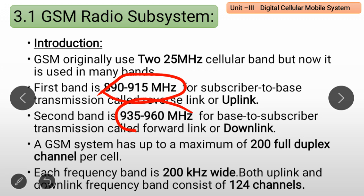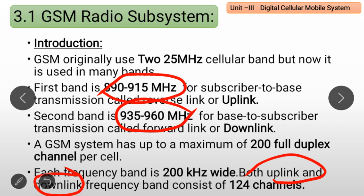Each frequency band channel is 200 kHz wide. For uplink and downlink, there are 124 channels total (channels 0 to 124, where channel 0 is reserved for future use). Calculating: 200 kHz multiplied by 124 equals 25 MHz, which confirms the band allocation.